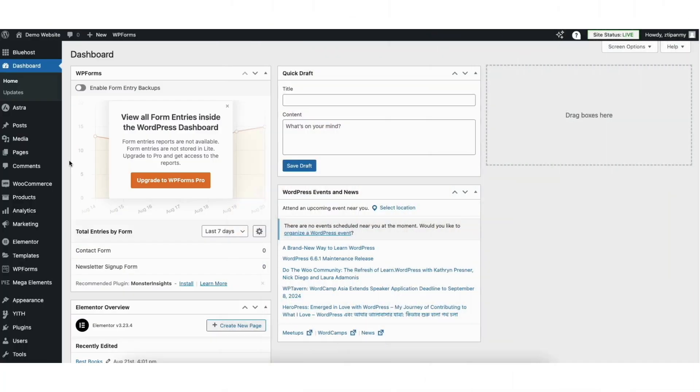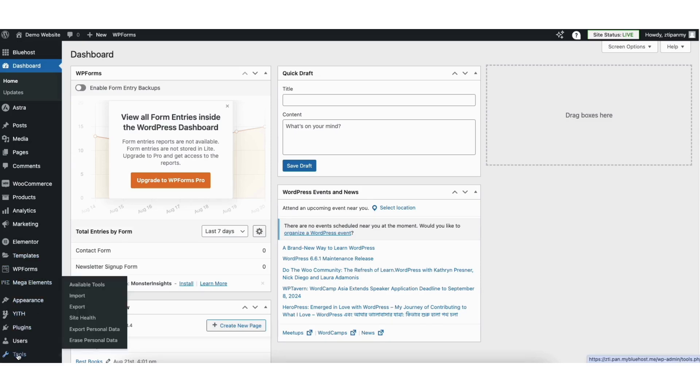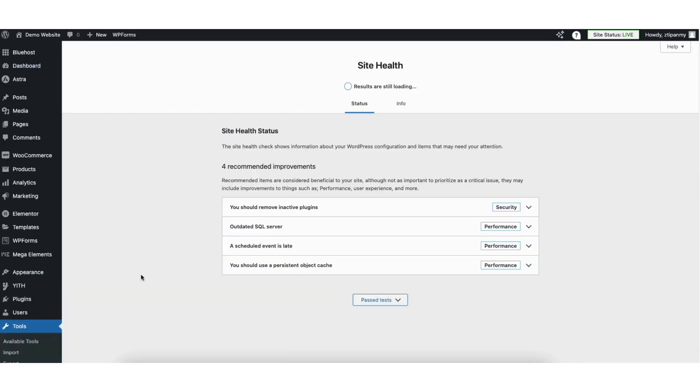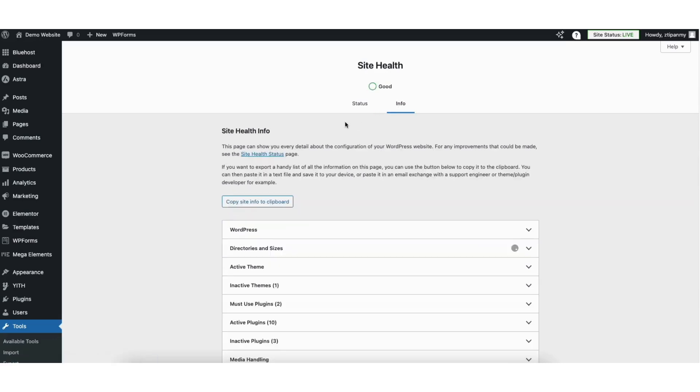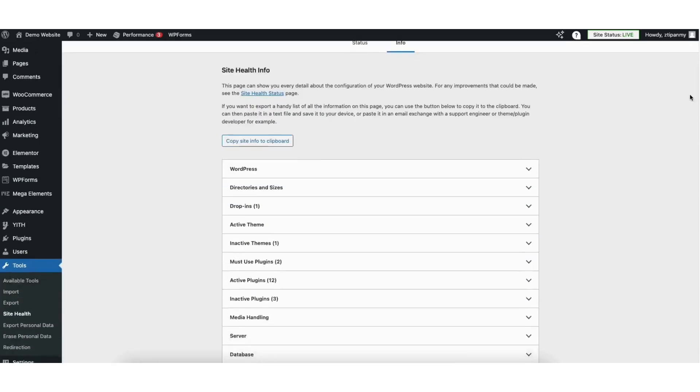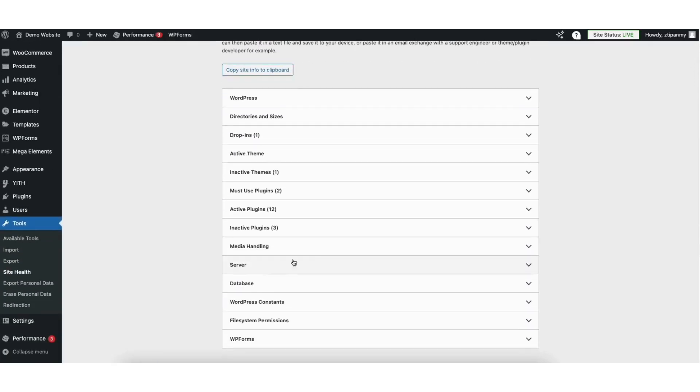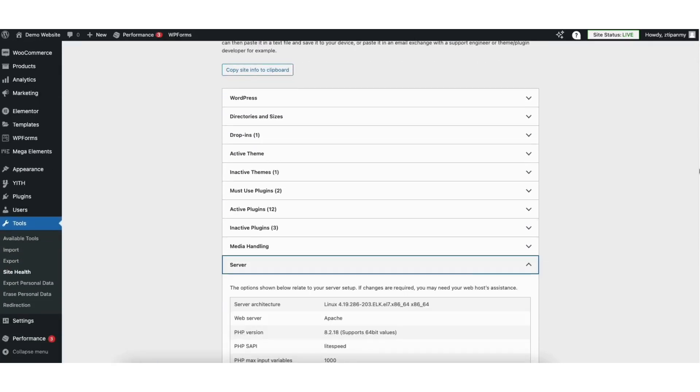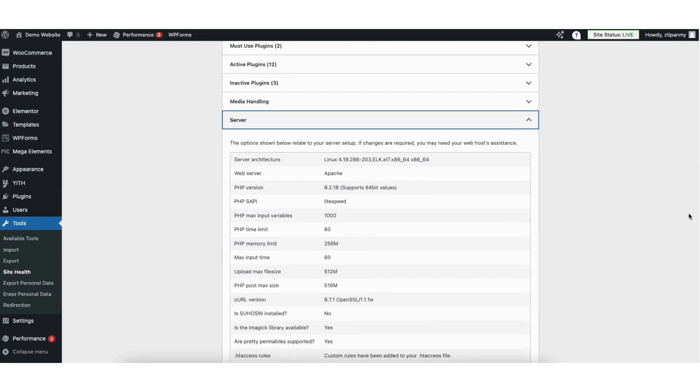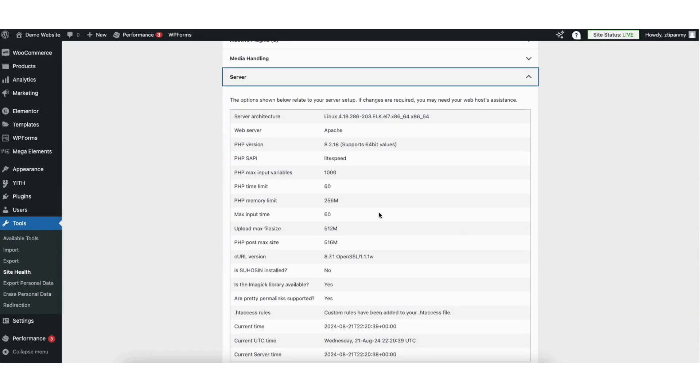To start, I'm here in the WordPress dashboard. Hover over Tools in the left side menu, click Site Health, then click the Info tab. Next, click Server. You'll see the PHP Memory Limit here. You'll see what your current PHP Memory Limit is set to. Mine is set to 256 megabytes.